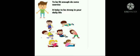To be fit enough, do some exercise. It helps to be strong in your life. I recommend to do it in early morning.